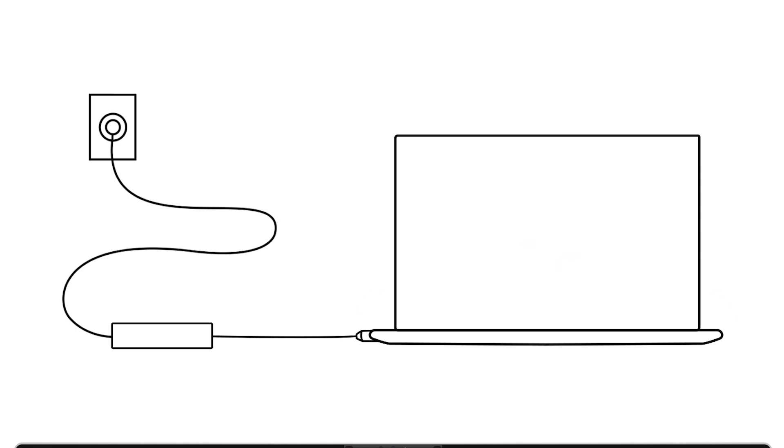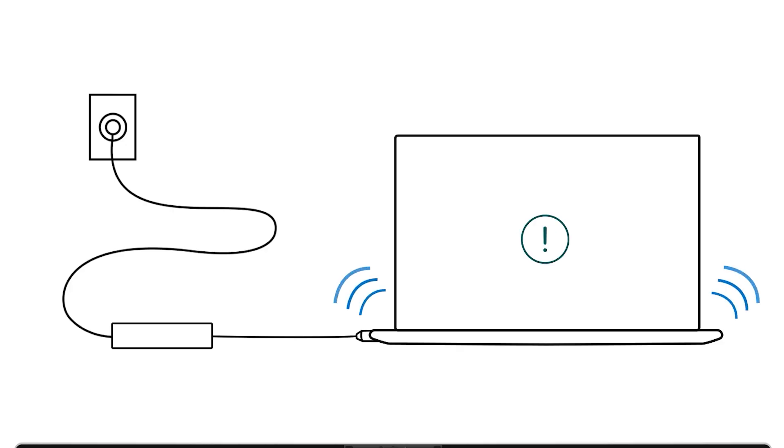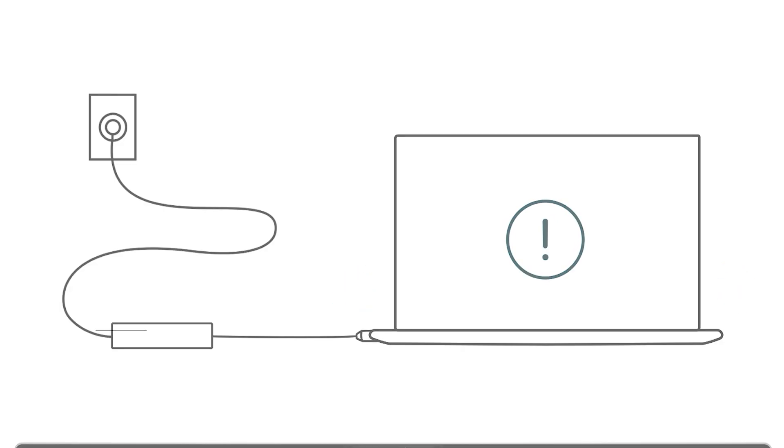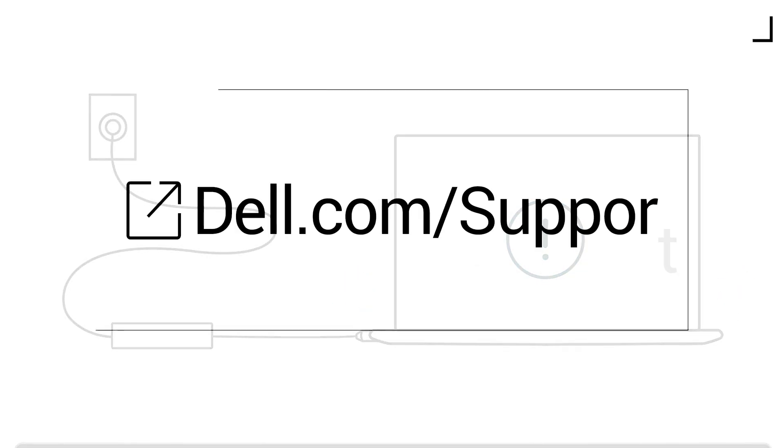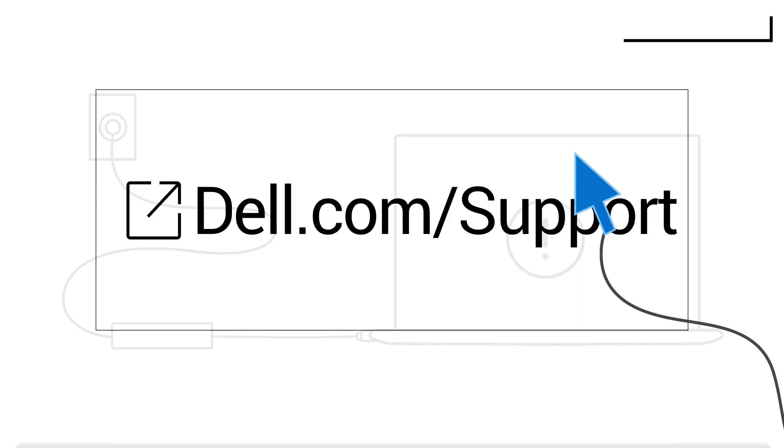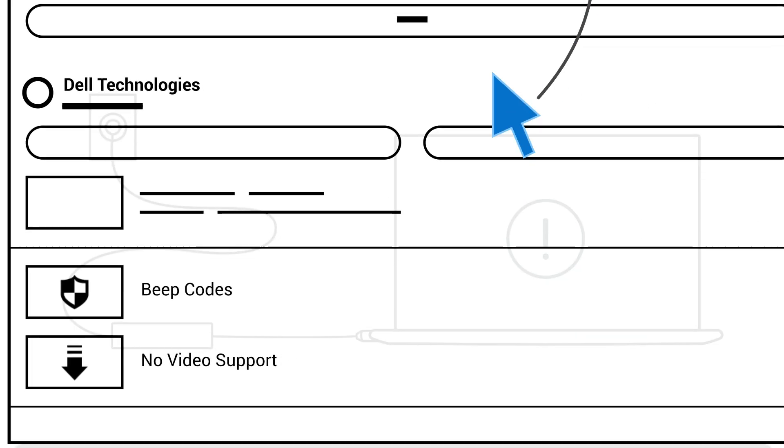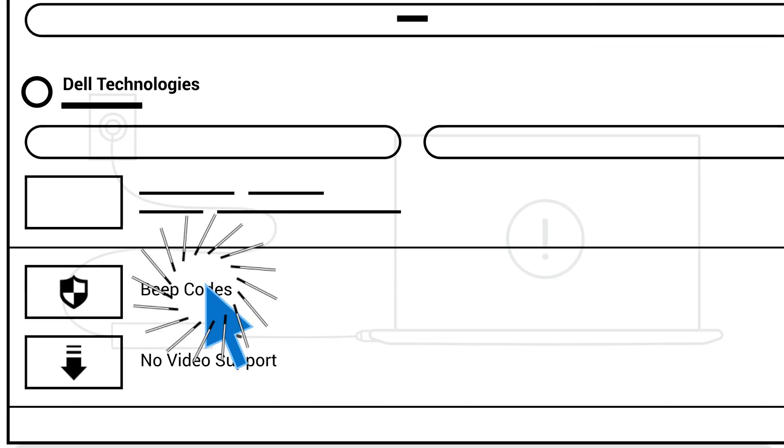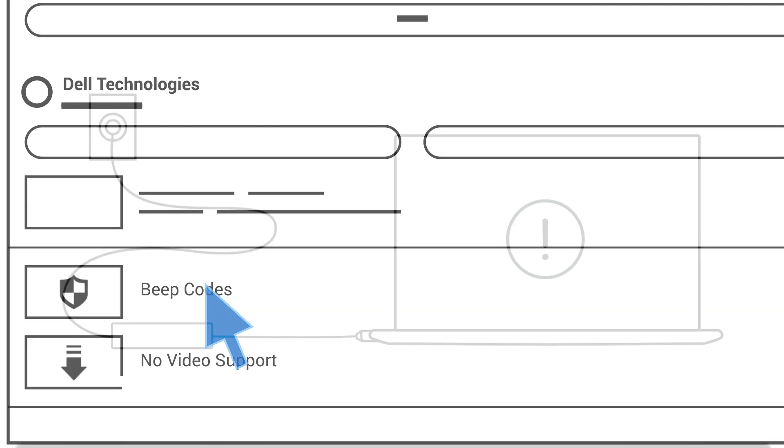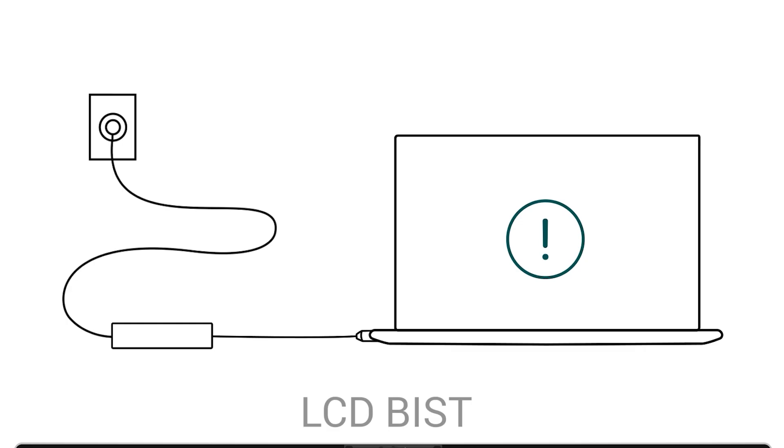Once all connections are secure, power on the system and listen for any beep sounds or look for flashing LED indicators. Repeated beep patterns or blinking lights may indicate a hardware malfunction. Be sure to take note of these patterns and refer to the links in the video description to decode the beep and LED codes for both laptops and desktops.